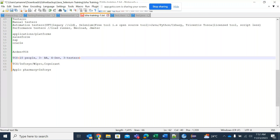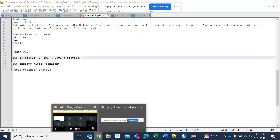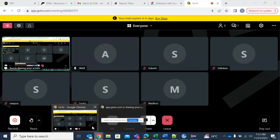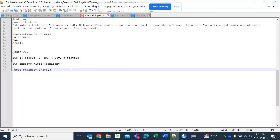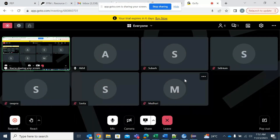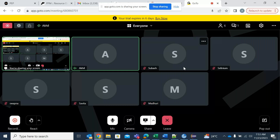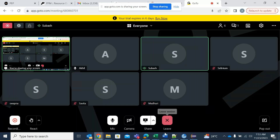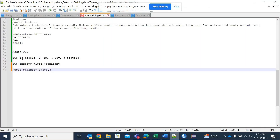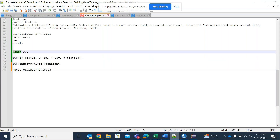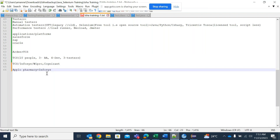If you ask those developers, BAs, or testers for which client they are working, they will say Arden. Similarly, if Apollo Pharmacy makes an MOU with Infosys, the people working in that project, if you ask them for which project they are working, they will say Apollo Pharmacy.